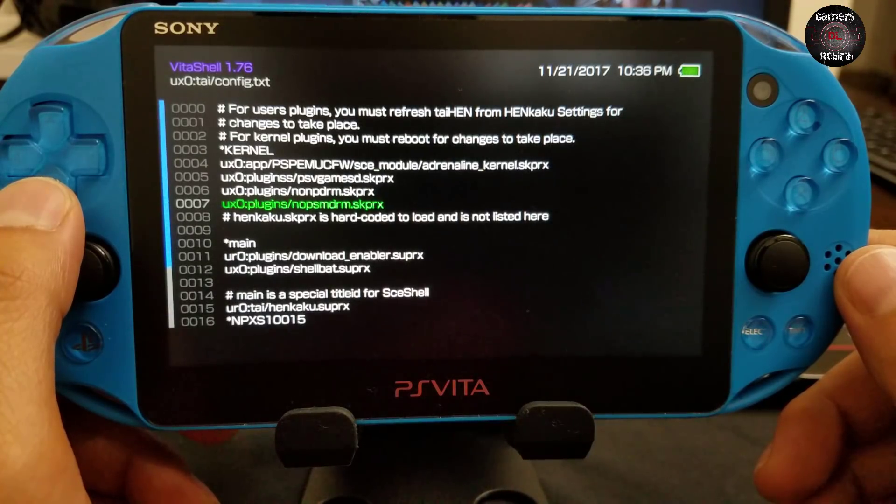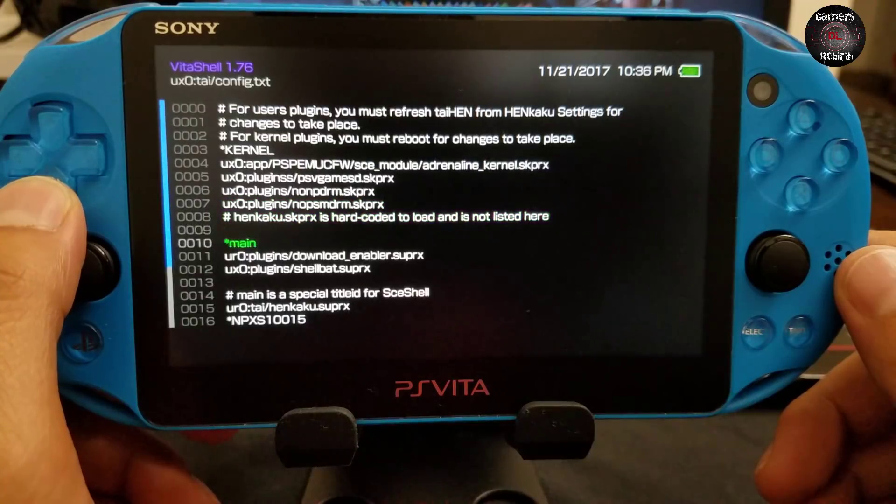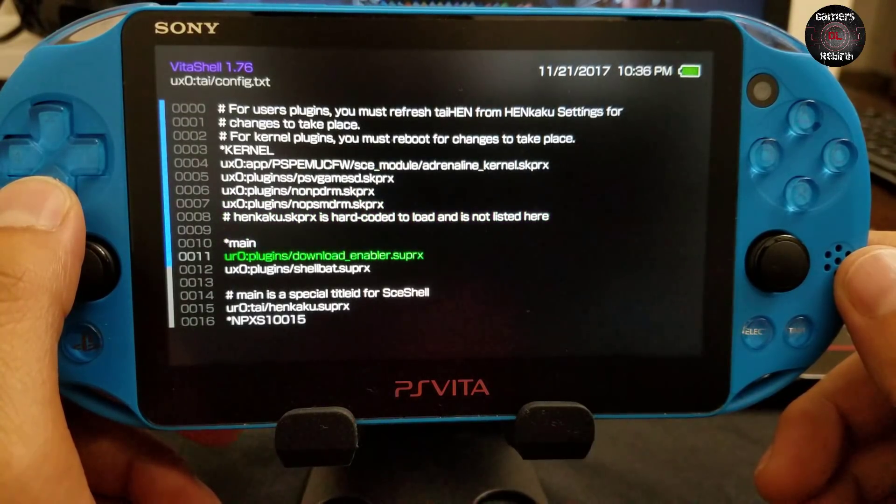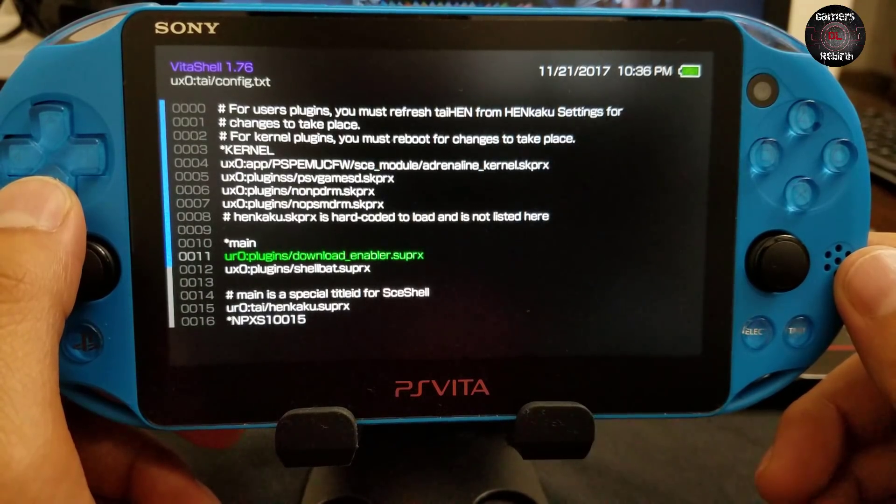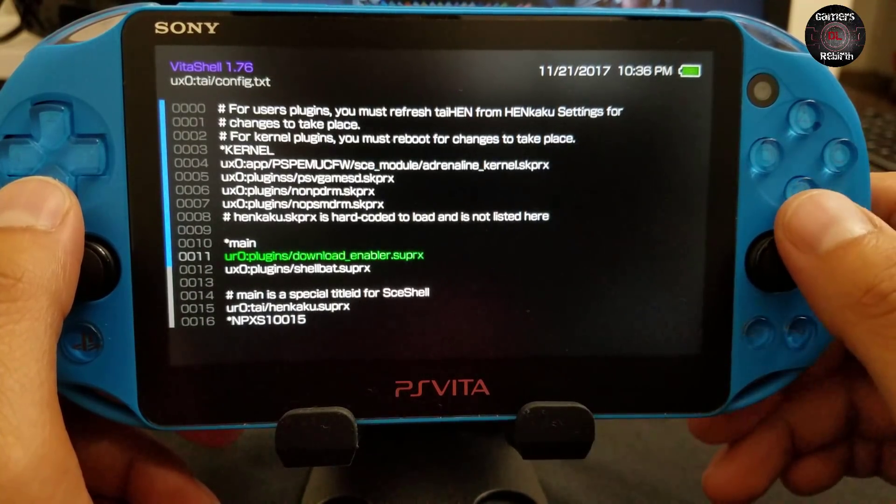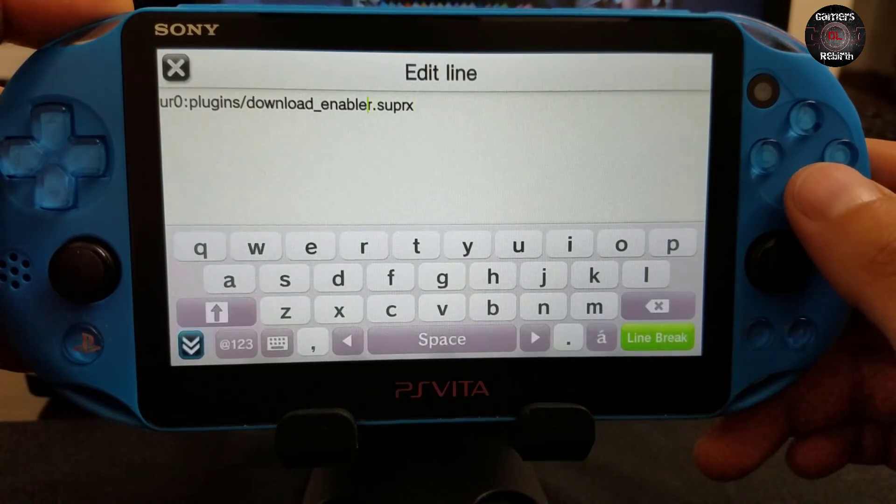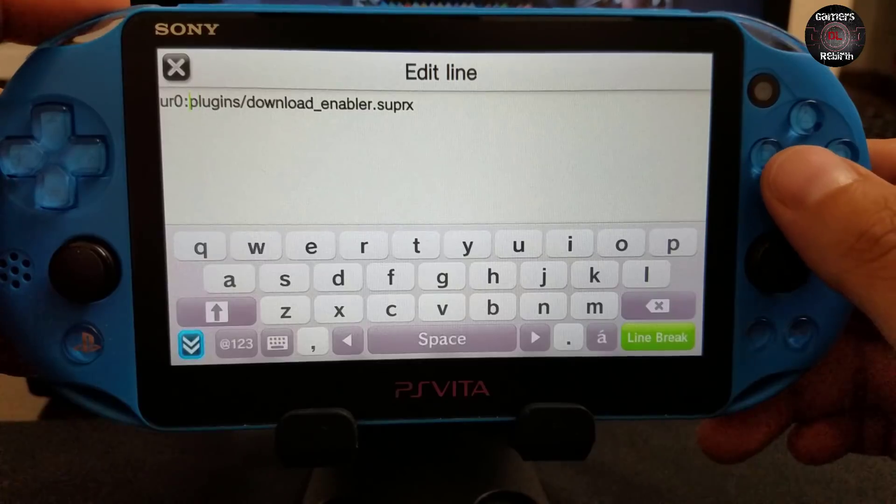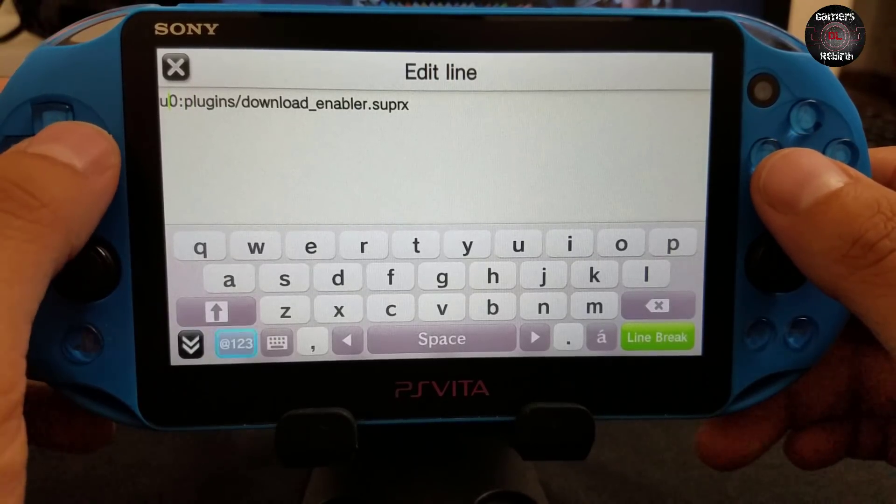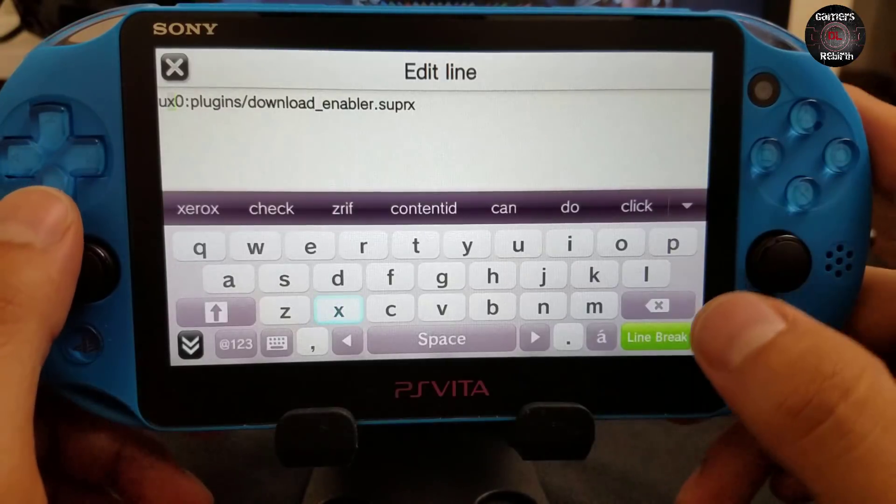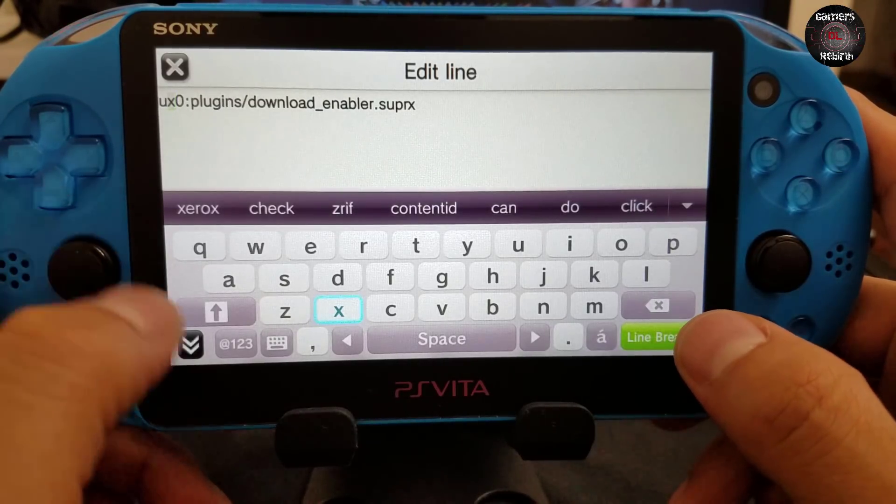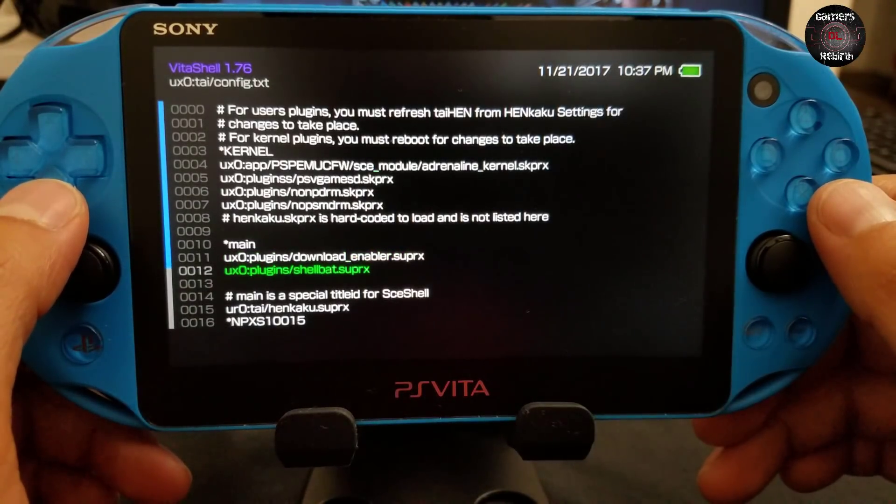Within our tai folder, we need to double check if everything is correct: plugins/nonpdrm, plugins/nopsmdrm. Under main we have plugins/downloadenabler.suprx. Oops, sorry, I need to fix this - it should be ux0 because we have the path for the folder. I'm just going to replace that R into ux0, or ux zero. Remember when I say ux0, it's zero.